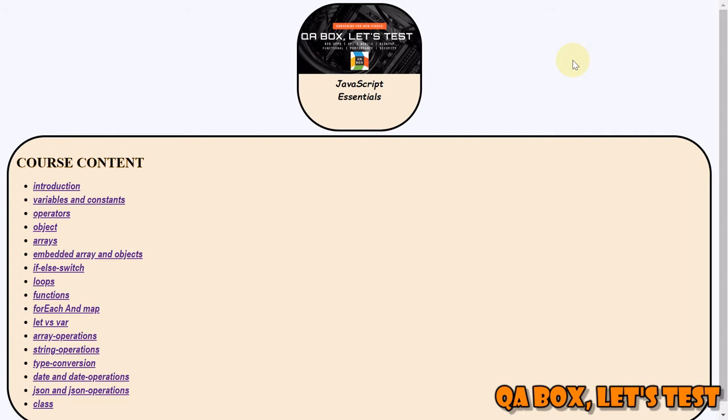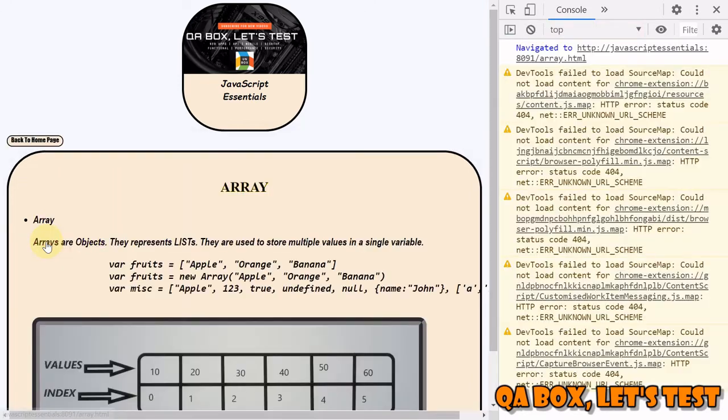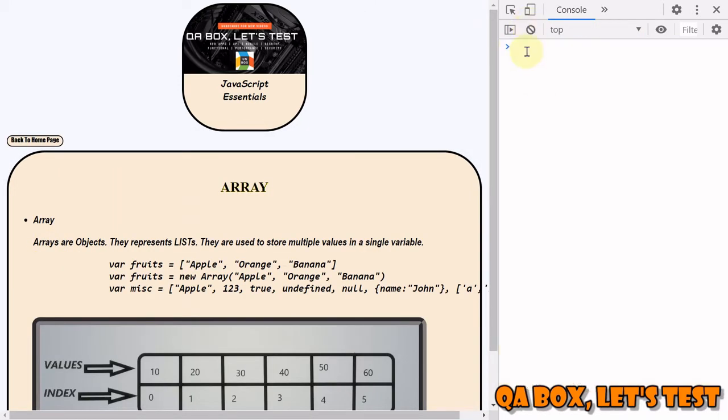Alright, so in this video we are going to talk about arrays. Let's understand what is the requirement of arrays first. So we have learned about variables. If you need to store a single value, we go for arrays.